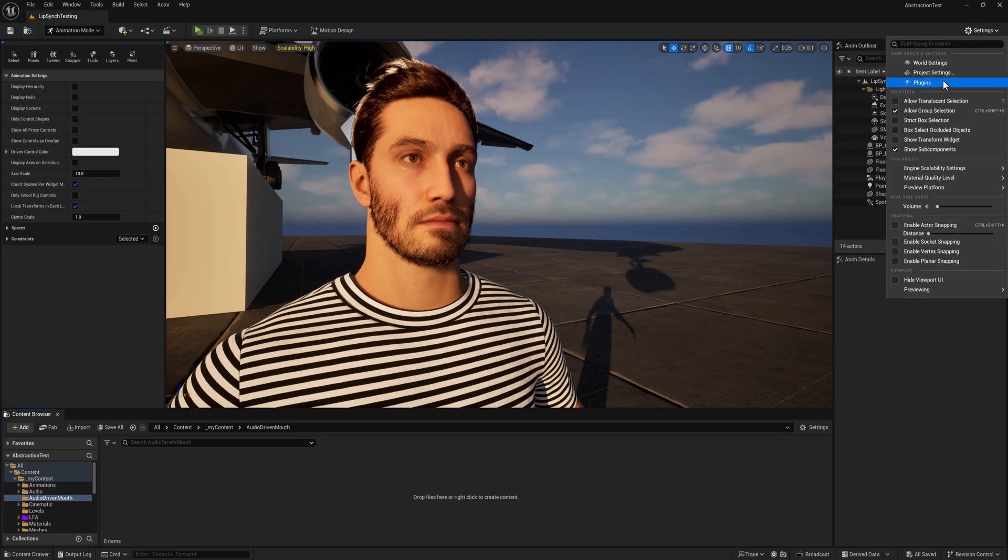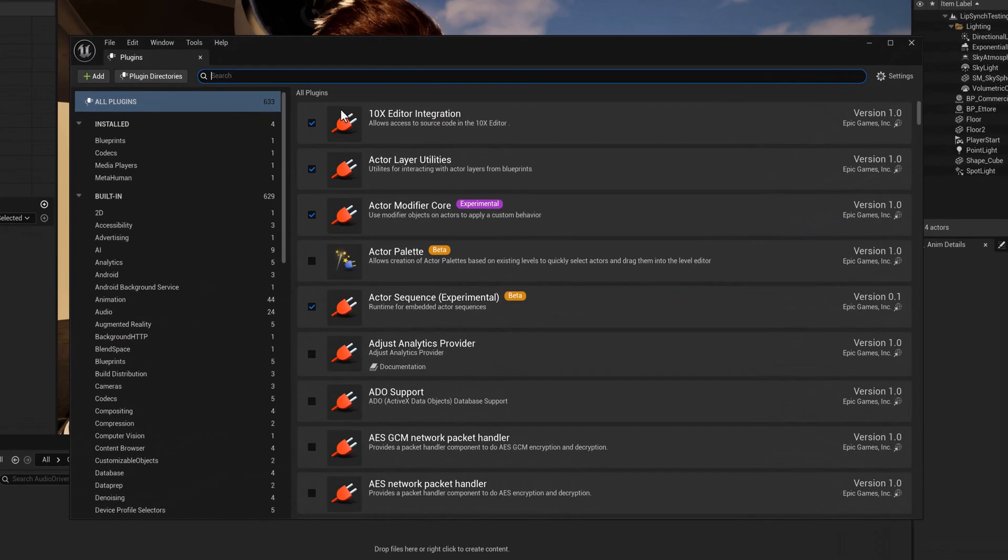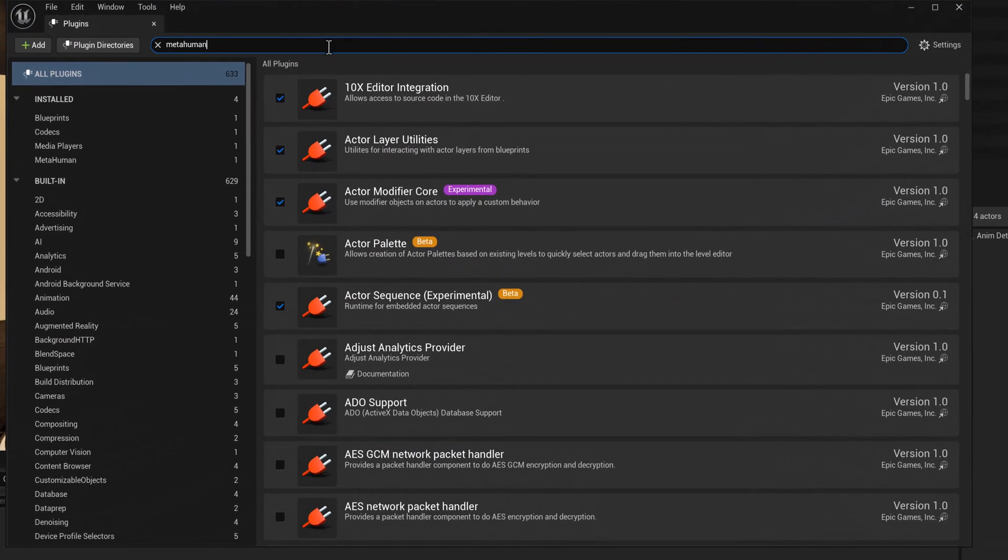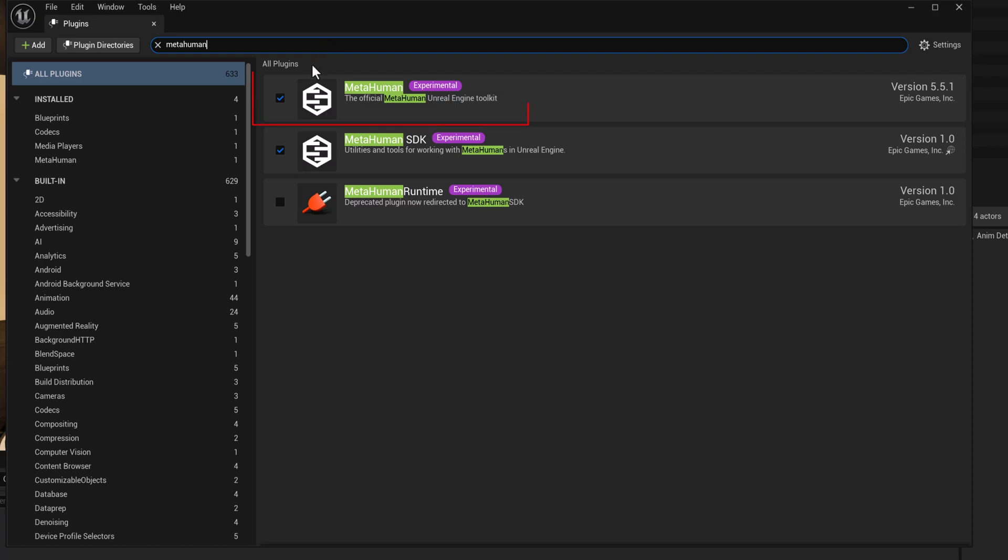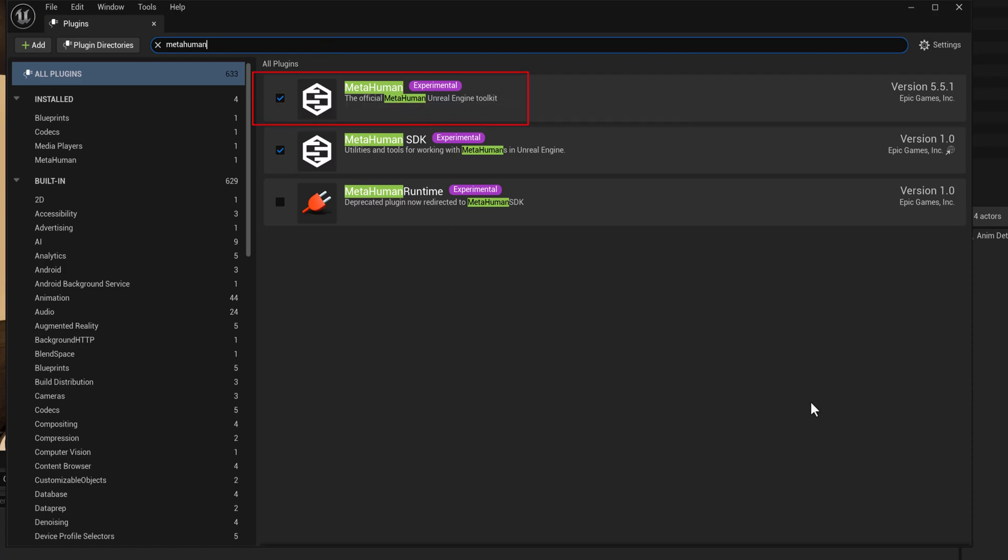So we're going to go under plugins and it's the metahuman plugin that we need to turn on. So now I have that turned on already. If it wasn't, I would be prompted to restart Unreal.